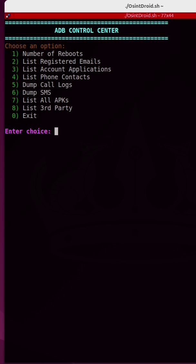If I want to know how many times this phone has been rebooted, all I have to do is press 1. This phone has been rebooted 132 times.